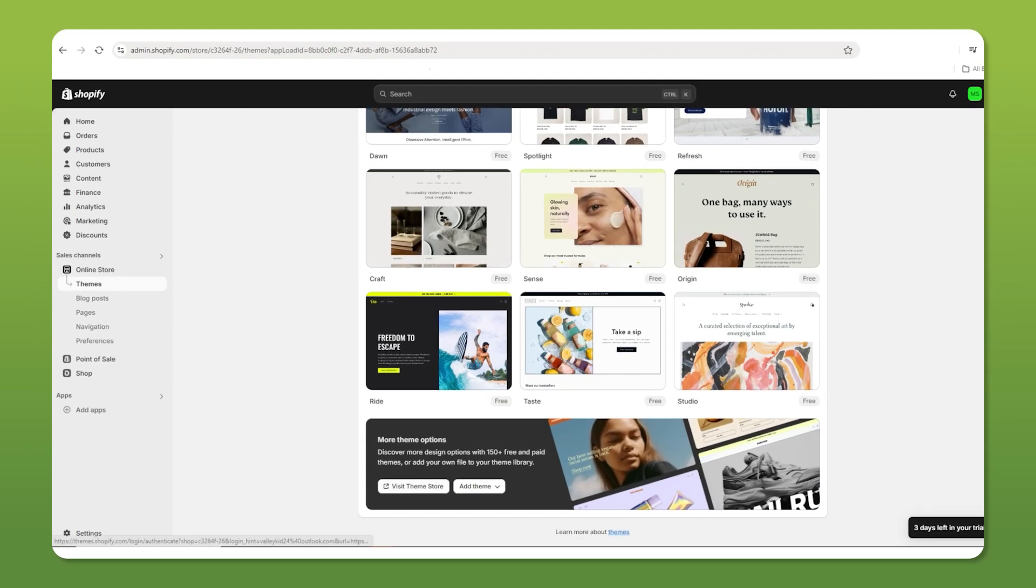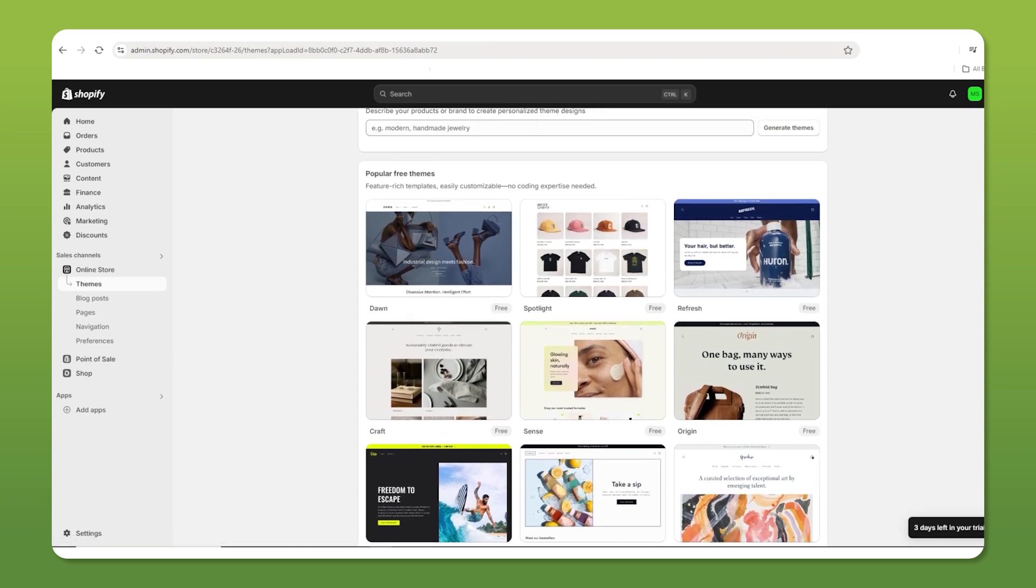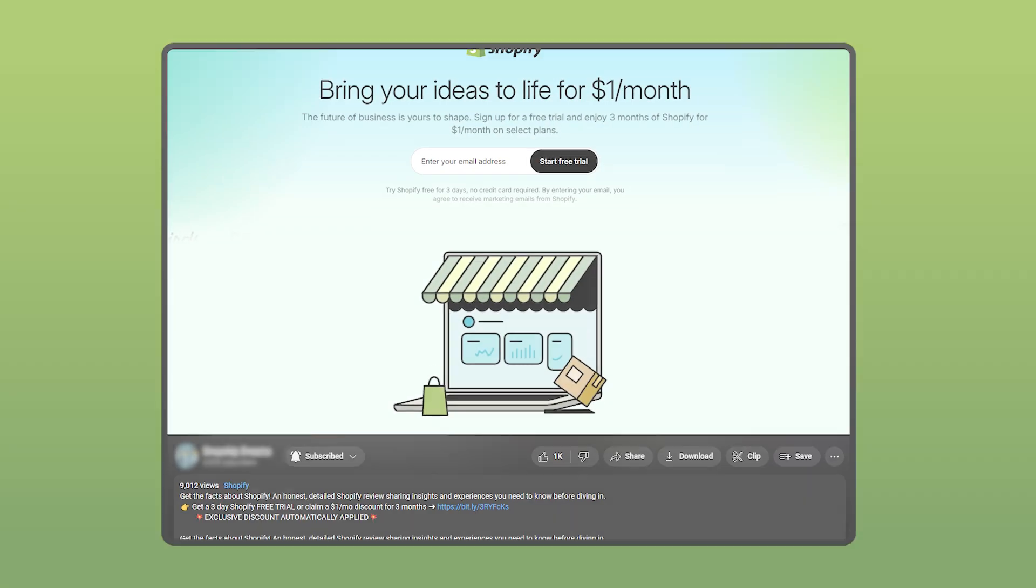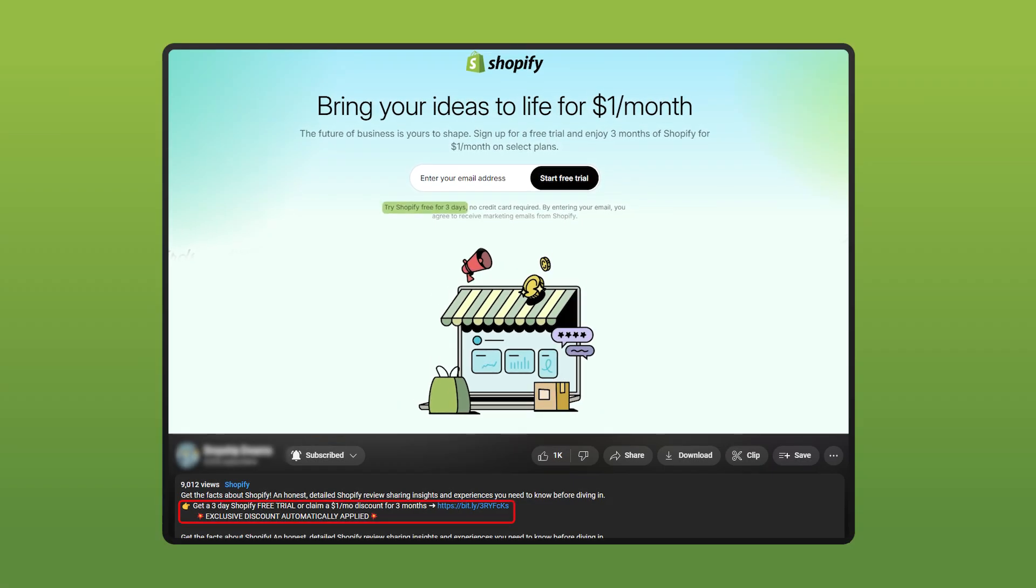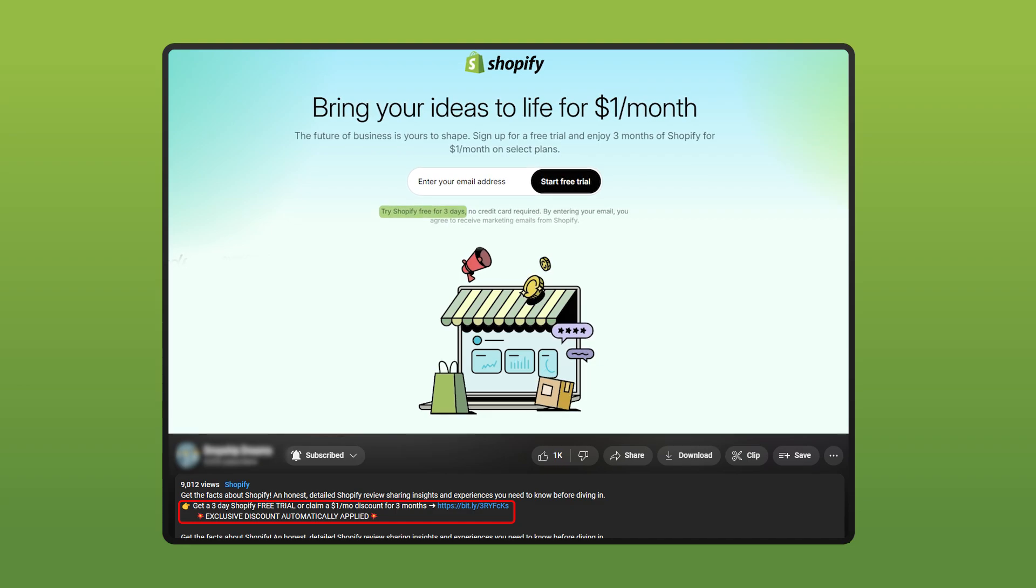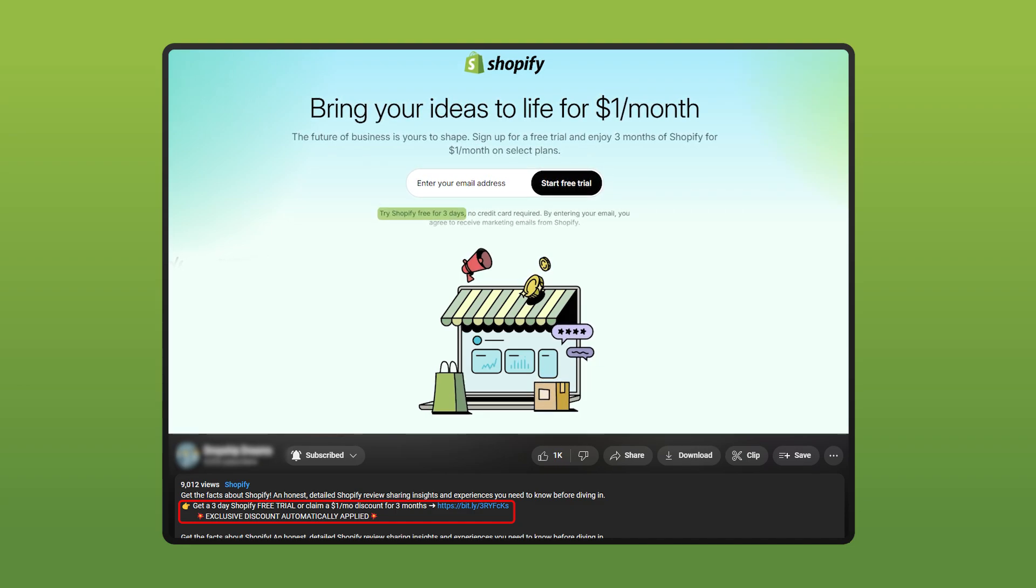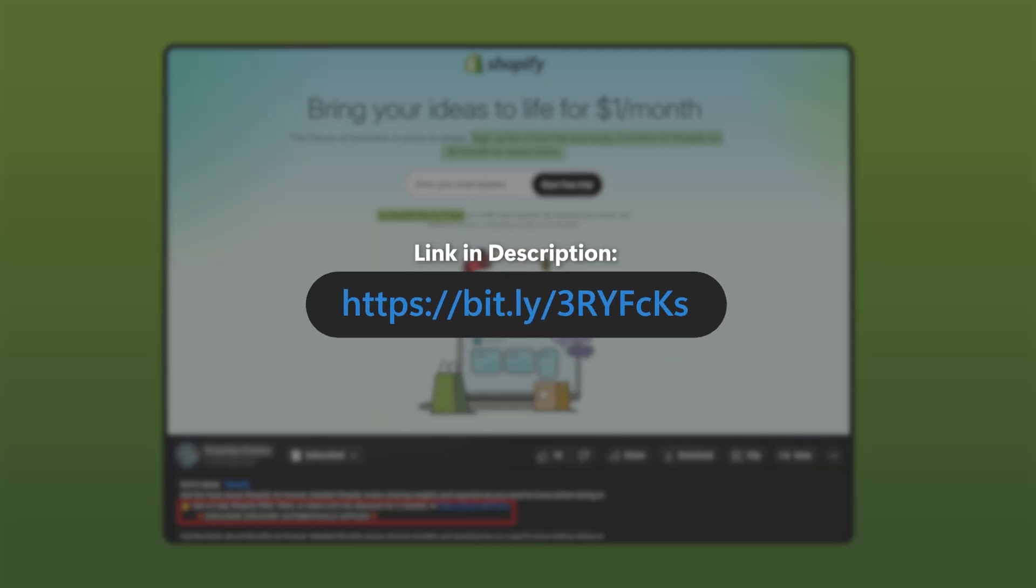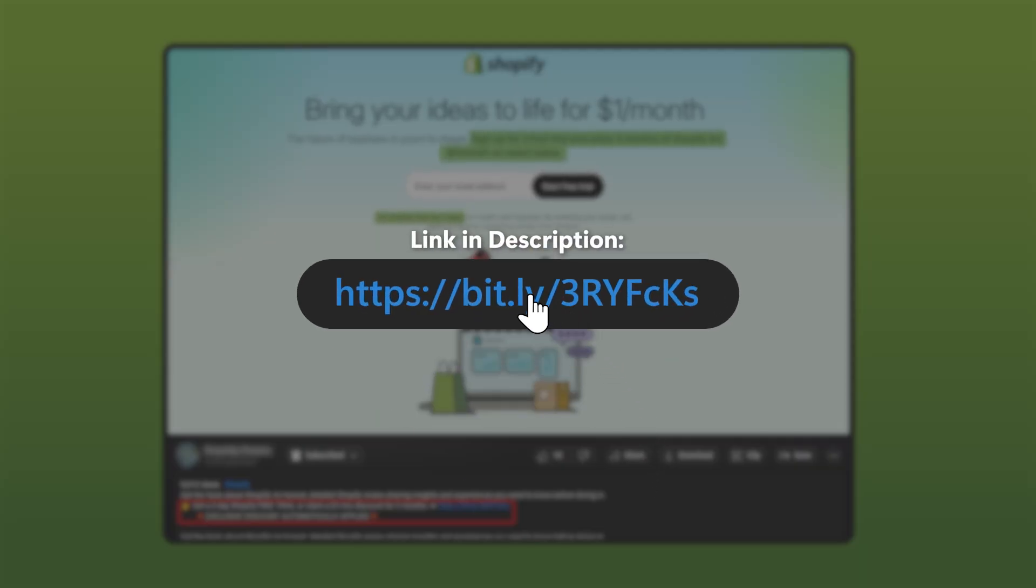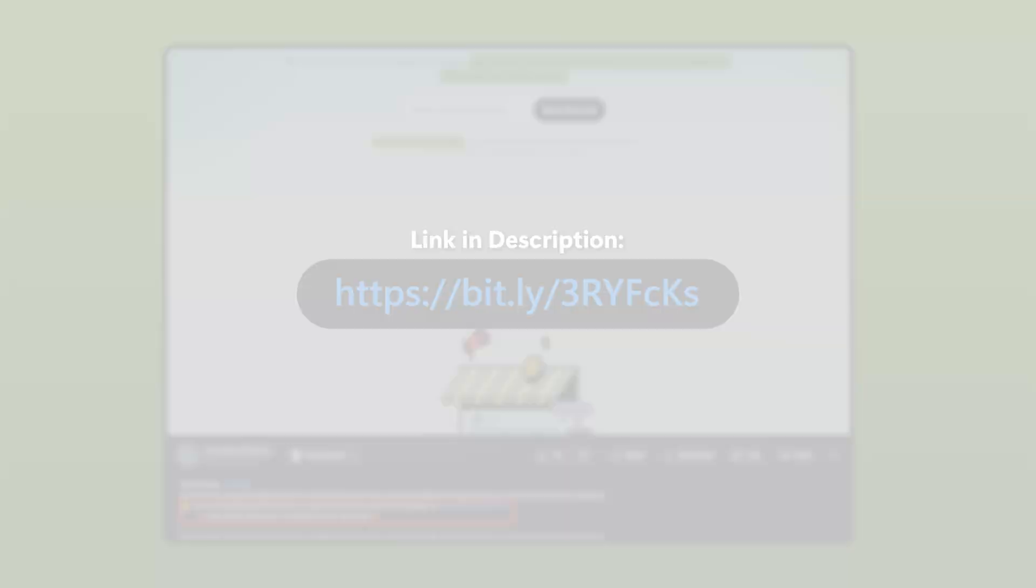If you don't have a Shopify account yet, no worries. You can follow along just by using the deal in the description. It gives you a three day free trial, and after that, if you want to keep using it, you'll only need to pay $1 for the first three months.